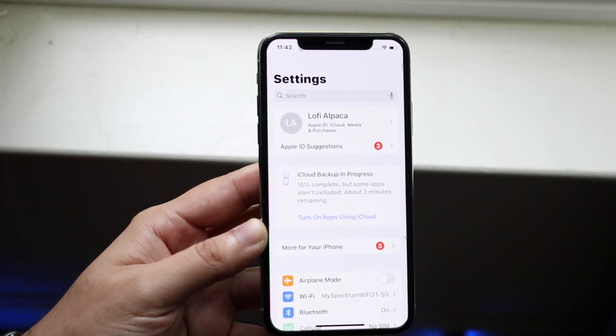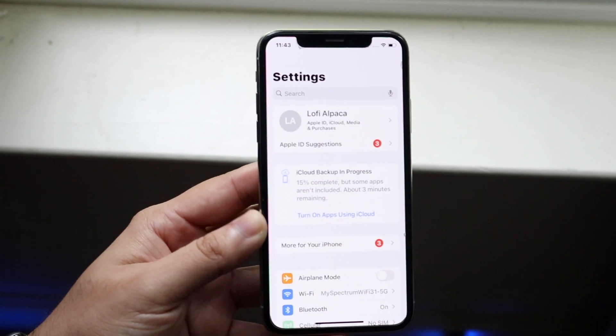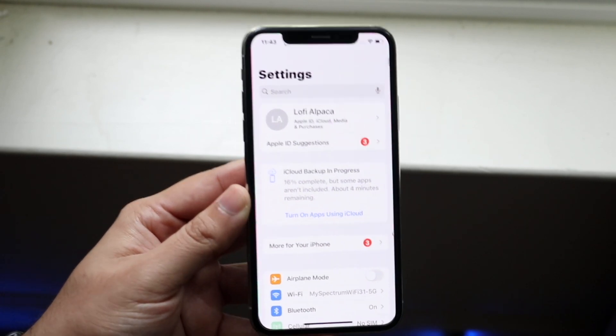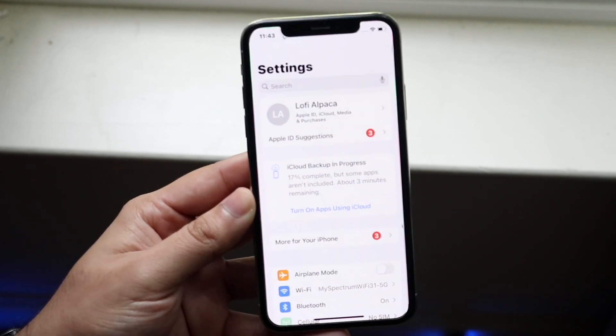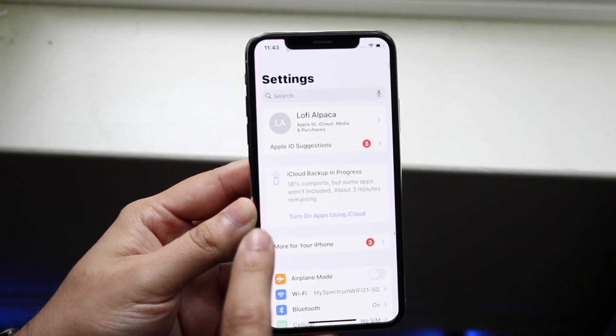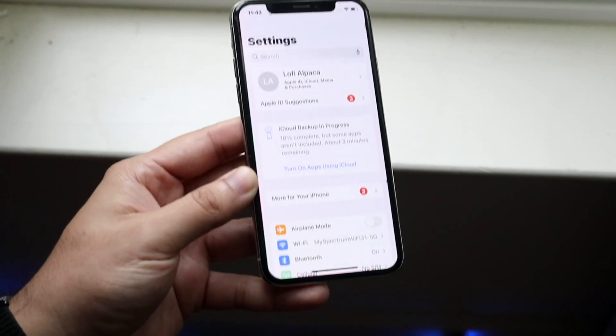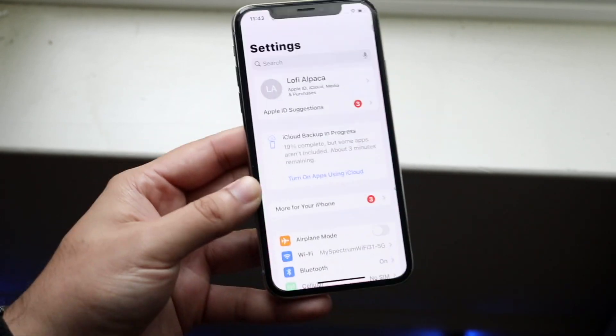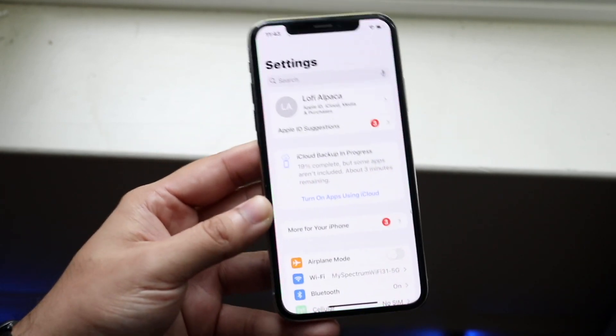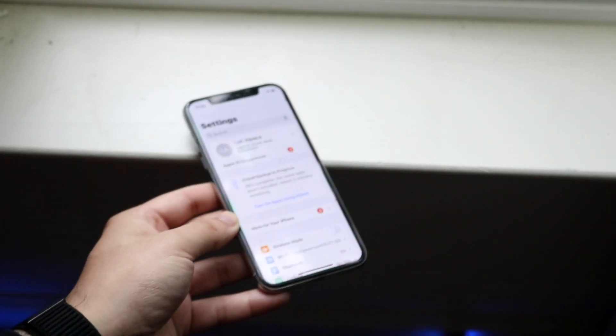This still secures a majority of your applications. Once it's 100 percent complete, you can go ahead and turn your iPhone in — trade it in, whatever. You don't need this iPhone anymore.